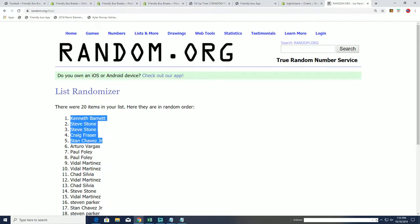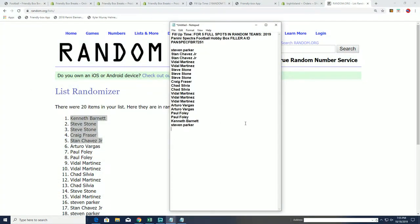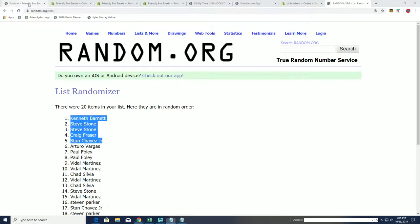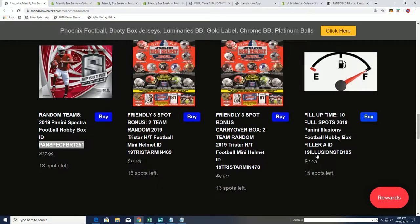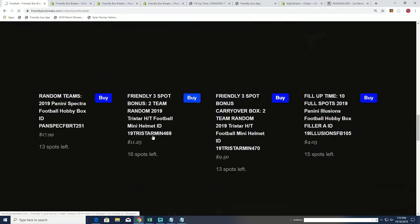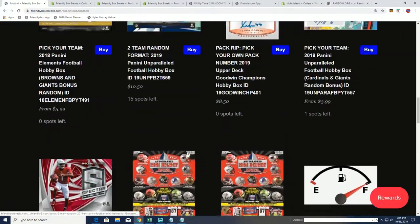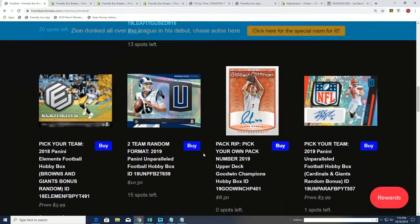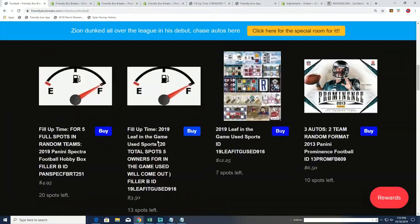In our Spectra filler, you've got two spots. There's our Spectra winners in filler A. And there is a filler B now available for Spectra.